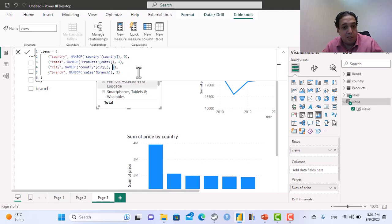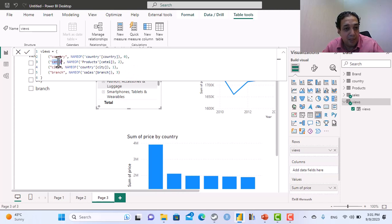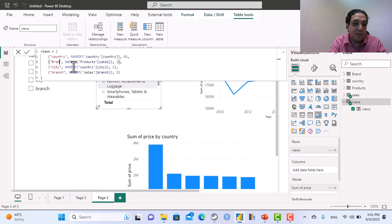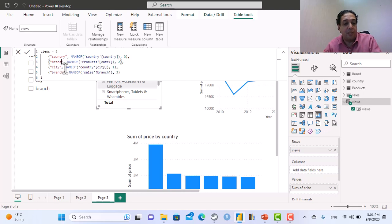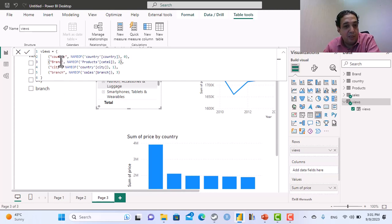I need city to be after that, so city is one, and I need categories two. And not like cat here, I need brand instead of cat. So now it will be country, city, brand, branch.